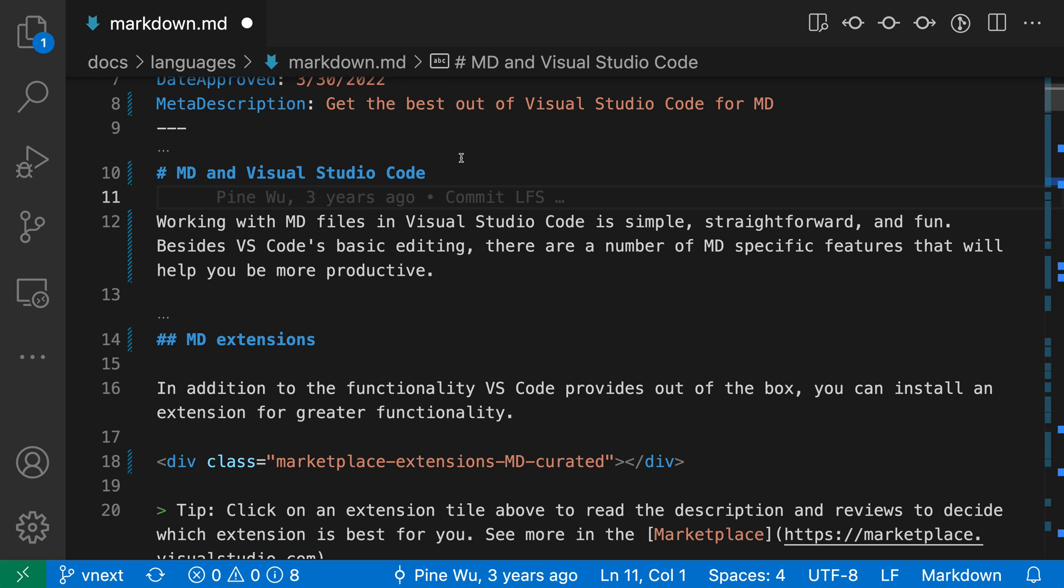The compareActiveFileWithSaved command opens a diff view that shows you all of the changes that have been made to an unsaved text file.